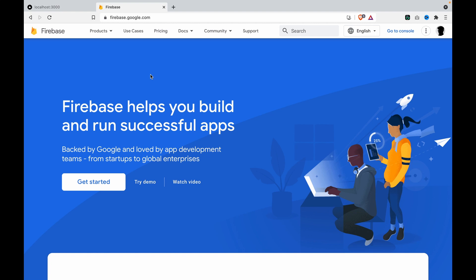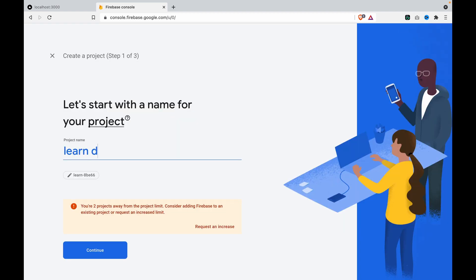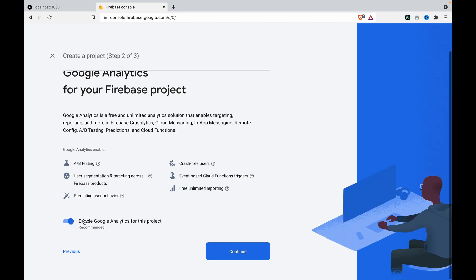Since we're going to upload files to Firestore, we have to go to Firebase and do some setup. We go to the console, click create project, type 'learn dropzone,' click continue, disable Google Analytics, and create the project.